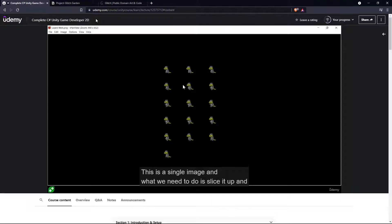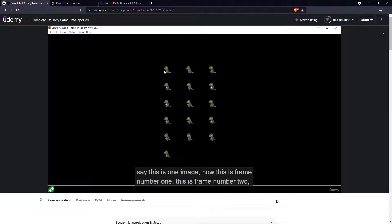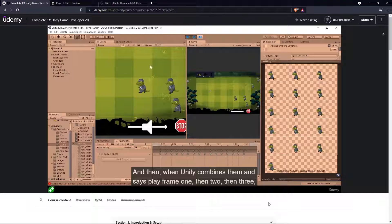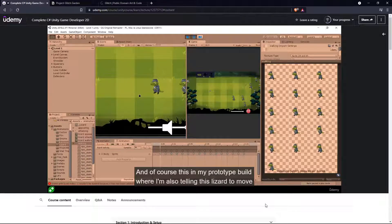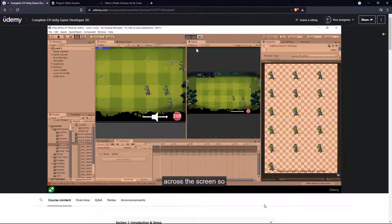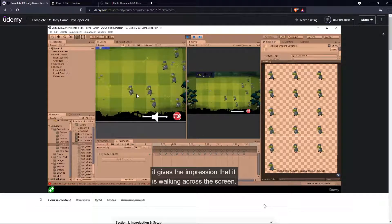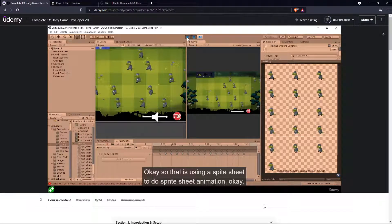A sprite sheet is a single image — this is just one image with about 16 or so images that an artist has painted or crafted. They moved the hand a little bit, moved the legs a little bit. These are individual images on a sprite sheet — these are sprites on a sprite sheet. When you zoom out you can see all of it in context, and this will be one PNG image. What we need to do is slice it up and say this is frame one, frame two, frame three.